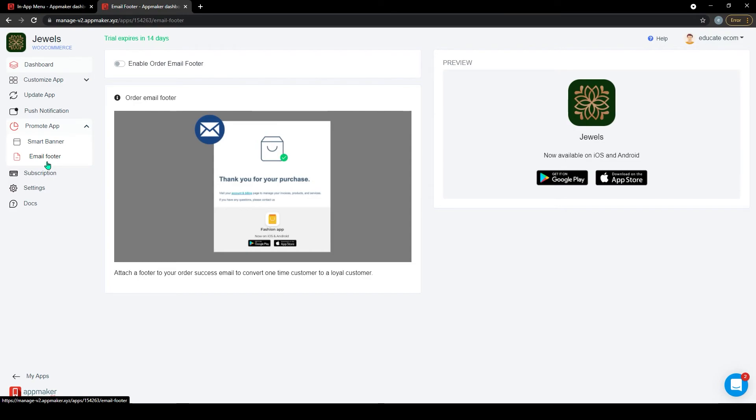When a customer creates an order through the website, along with the order confirmation email, customers will get a footer like this. You can customize the features based on your needs. These are great ways to get a quick push to your app promotion.